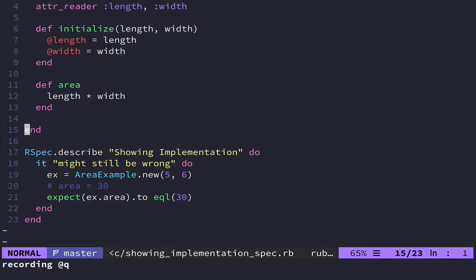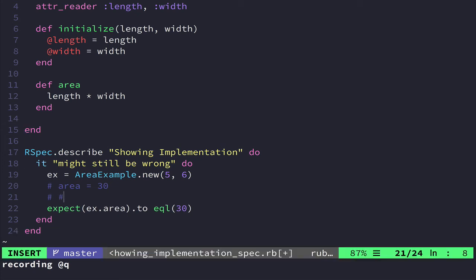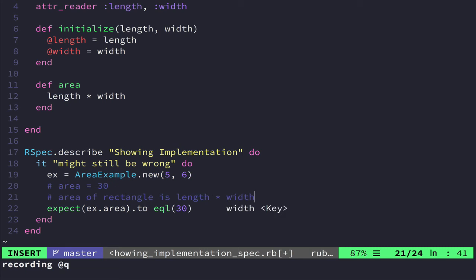If you really needed to put a comment here, you could say area of rectangle is length times width, which is fine. And this would help educate somebody who doesn't know anything about how geometry is done, which is fine.